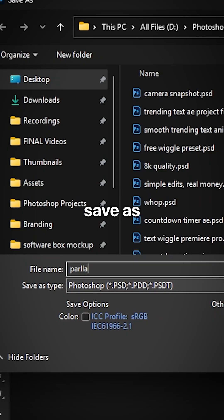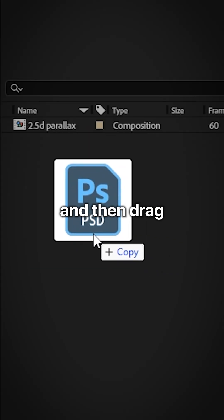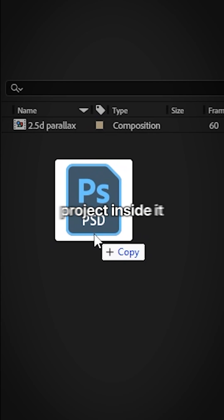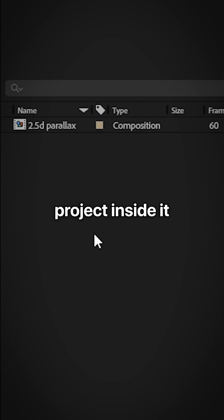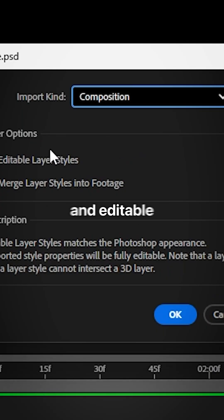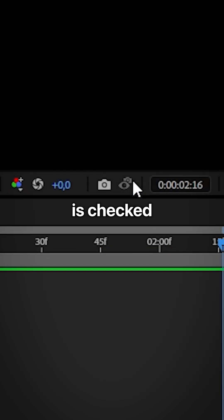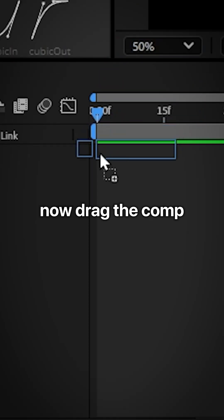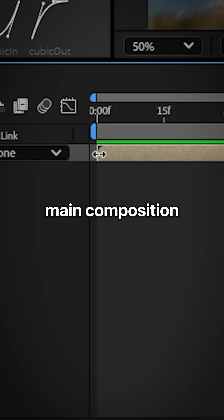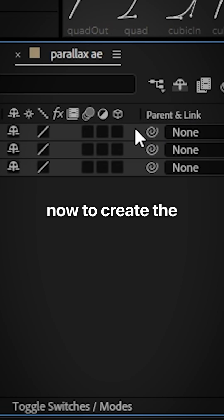Go to file, save as and then save it somewhere easy. Now open After Effects and then drag your Photoshop project inside it. And make sure the import kind is set to composition and editable layer styles is checked. Now drag the comp to your main composition and then double-click to open it.